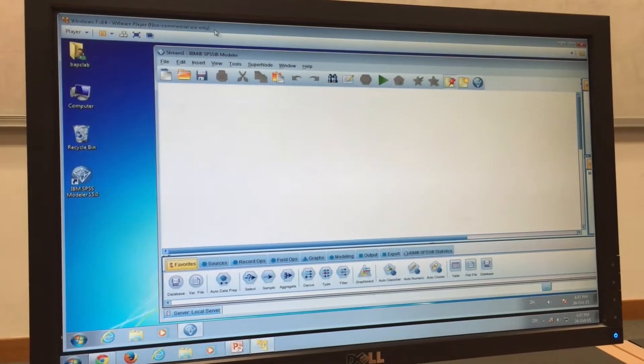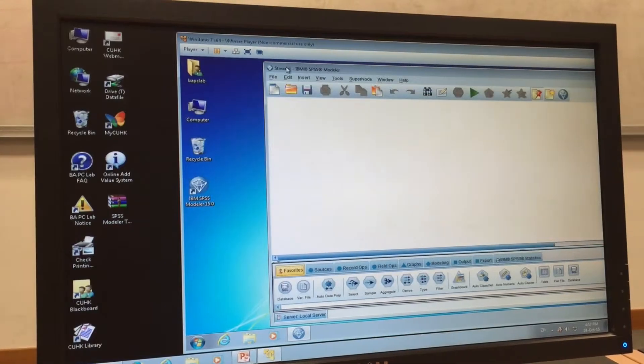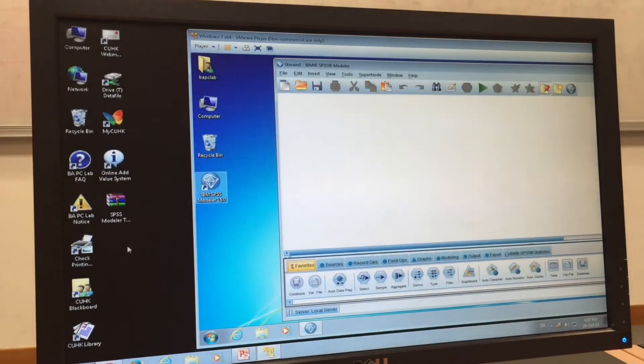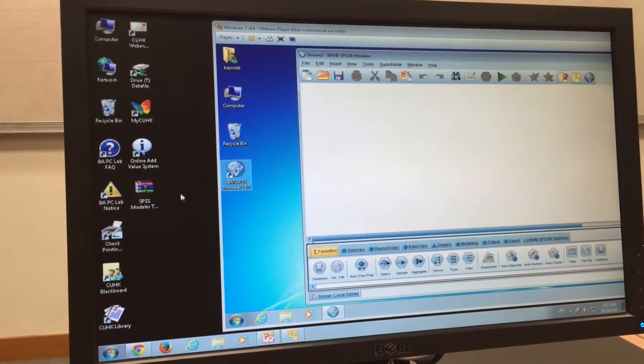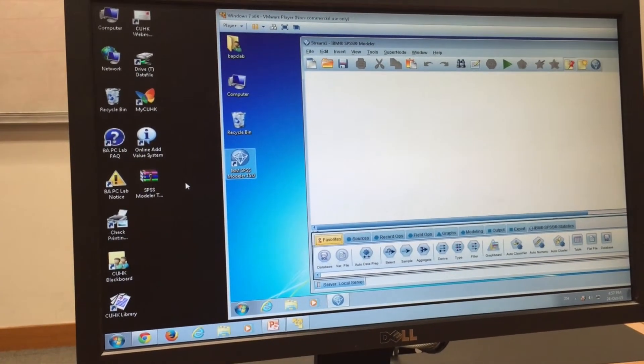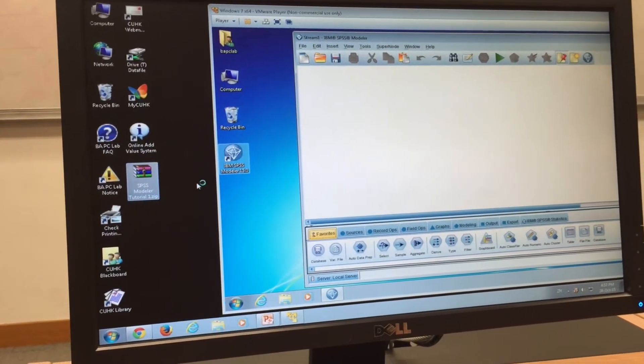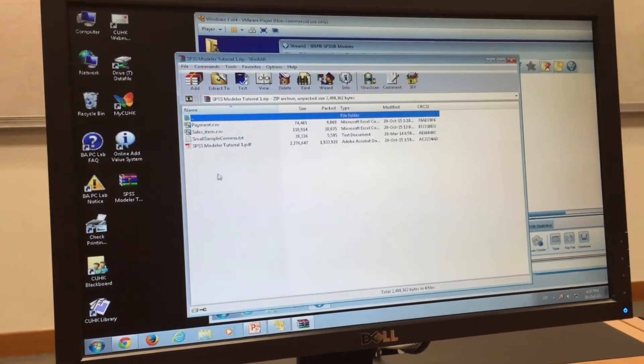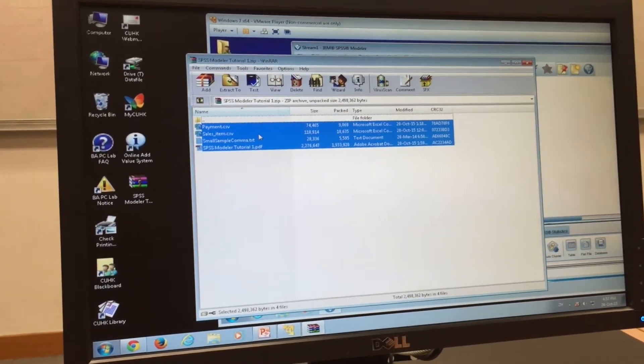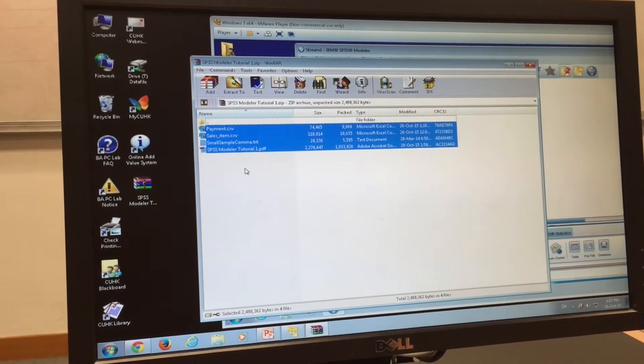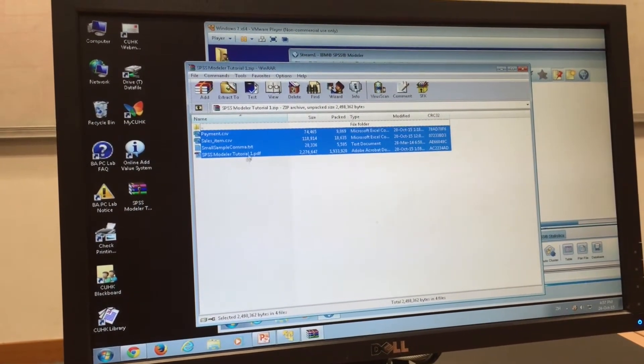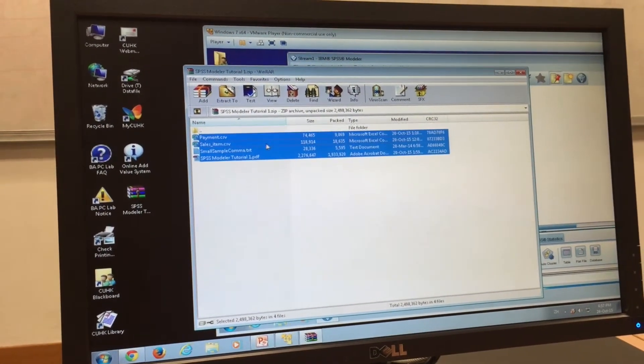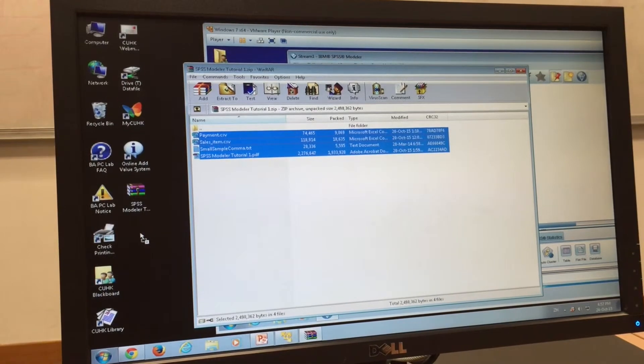So first you need to check all of the windows. First, you need to download the zip file into your real Windows desktop, open it, and unzip all the files into the real Windows desktop. To do this, you need to choose all the files, drag it, and put it on the desktop.